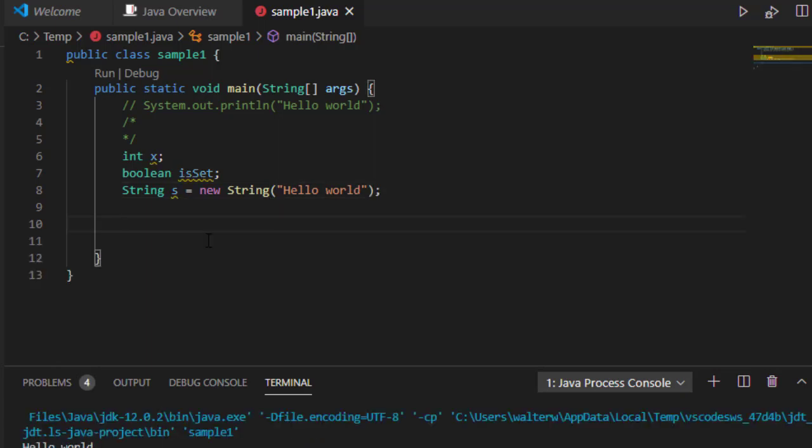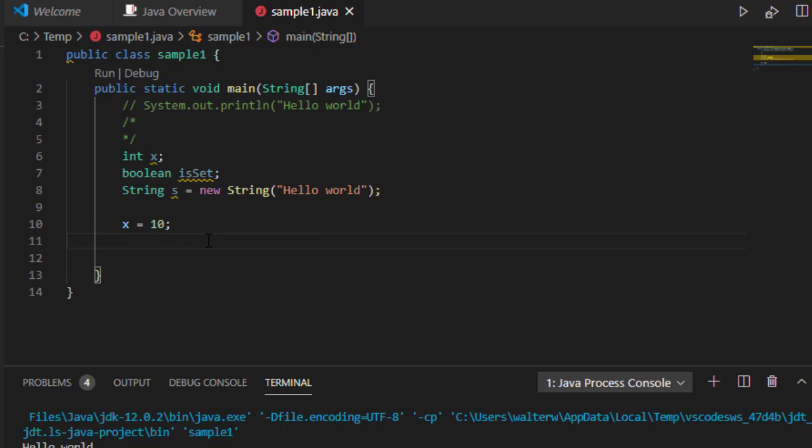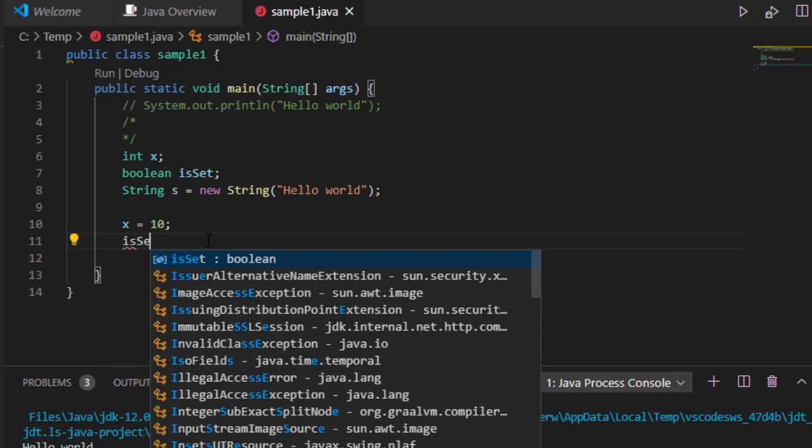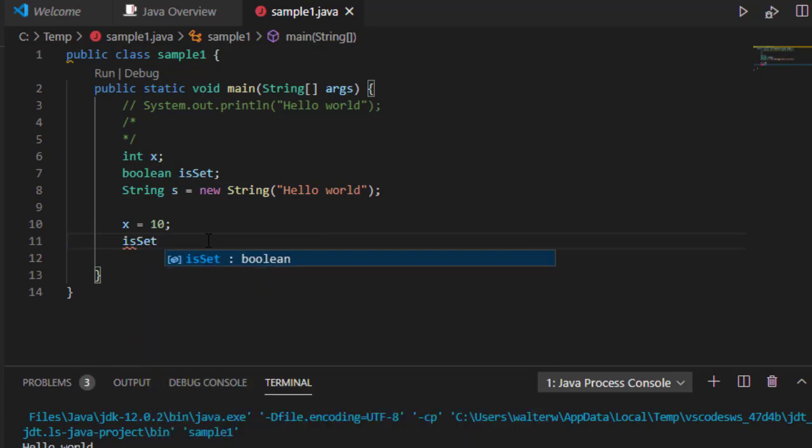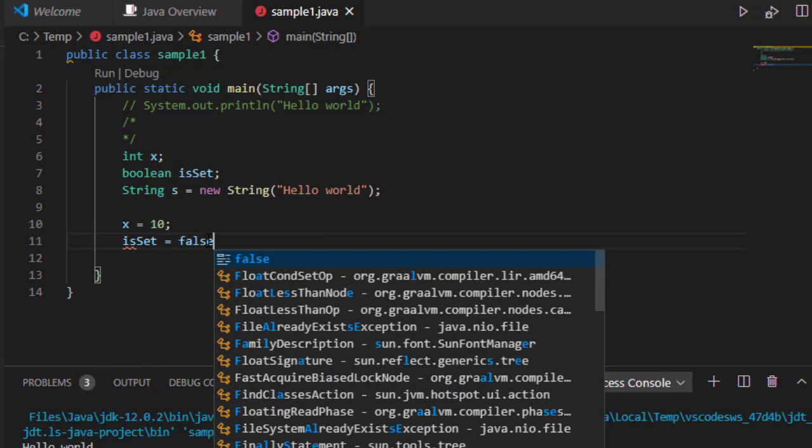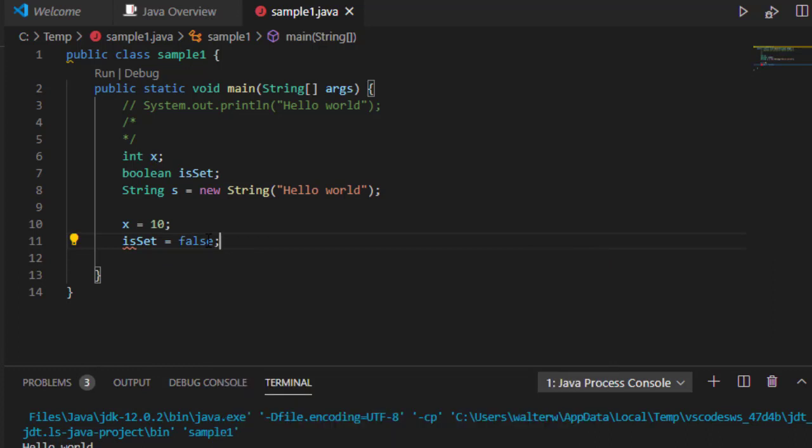Here I have my initial variables. They've all been declared, but my integer x and my Boolean variable have not been set, so they're not initialized with a value at this point. If I specify something like x equals 10, notice that now x has a value, and likewise I can say something like isSet equals false. This lets it have a value for those variables.